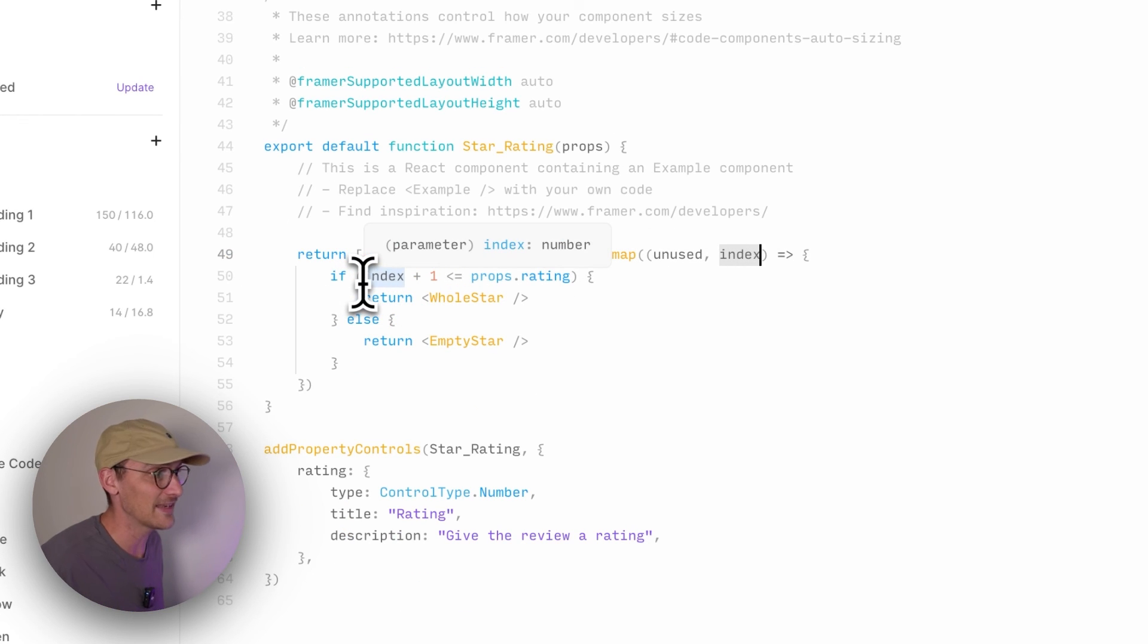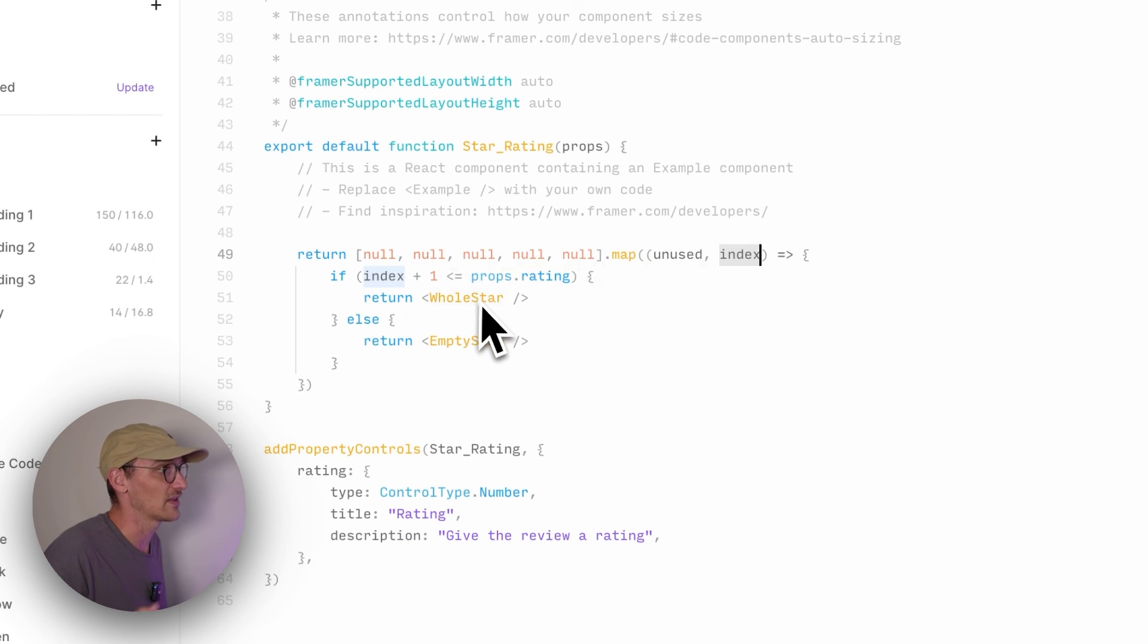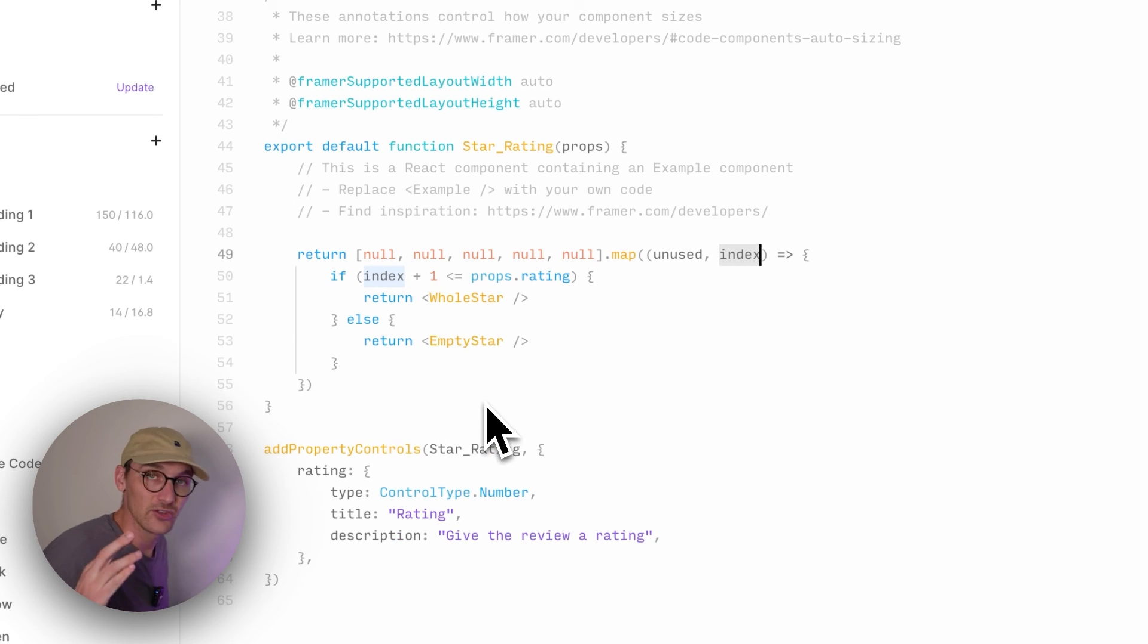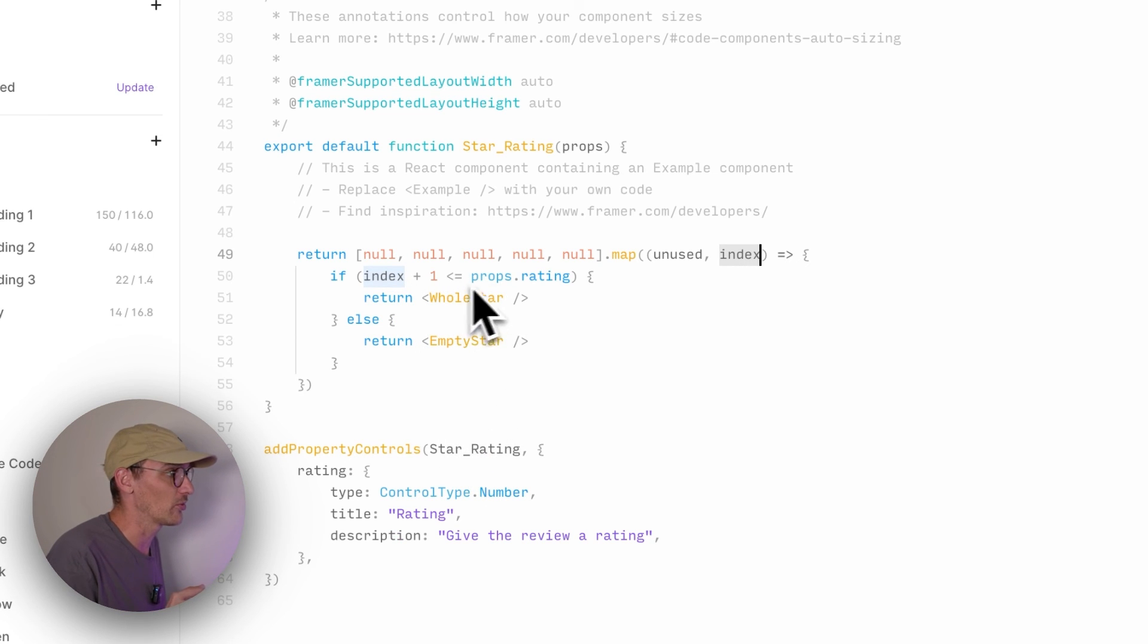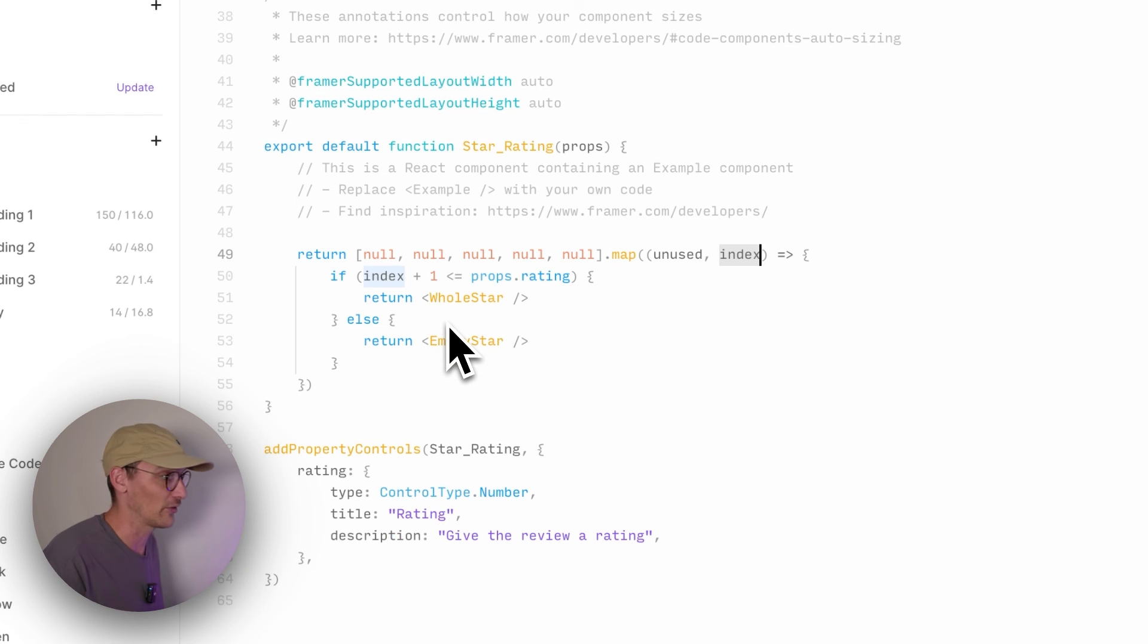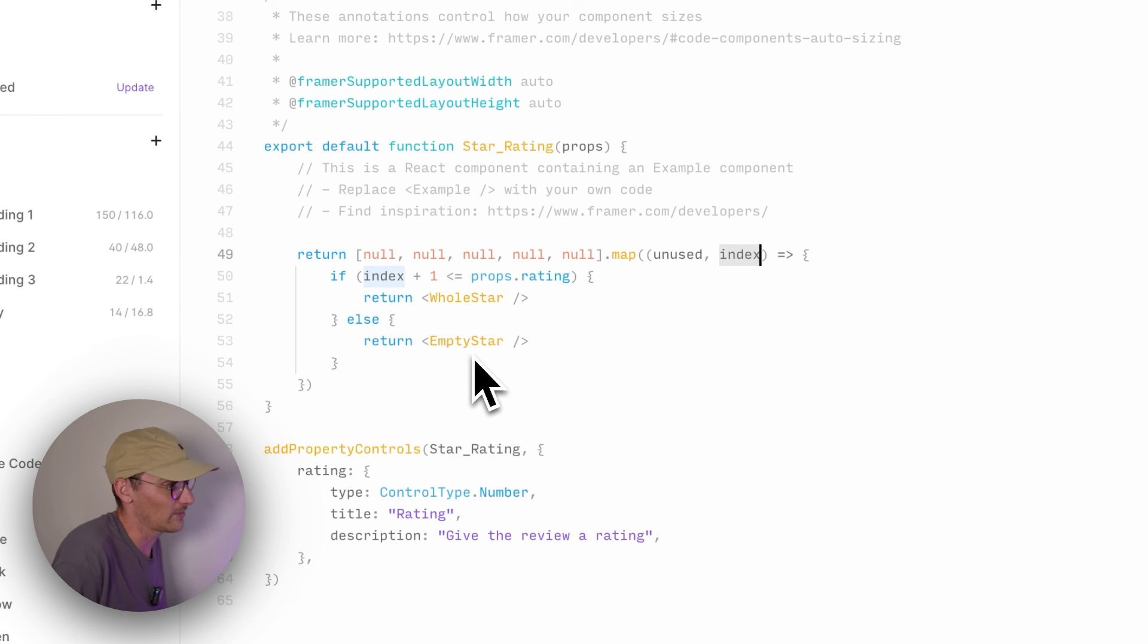You could just as easily just do this. Doesn't really need to have its own thing. And we're using the index to check whether index plus one, because remember indexes always start at zero, and checking that the value of that is less than or equal to the props.rating. If it is, then we return a full star. Otherwise, we're going to turn it to an empty star.